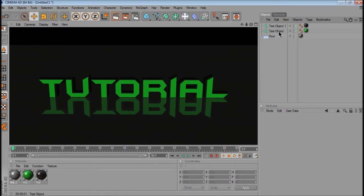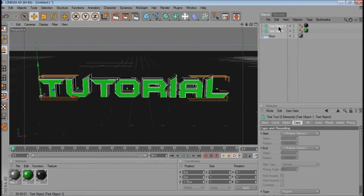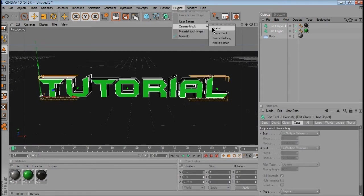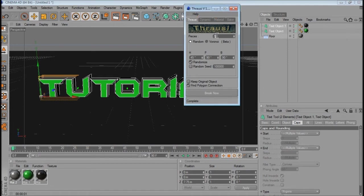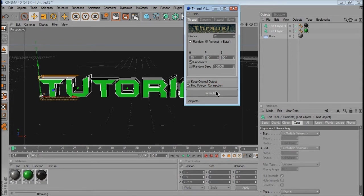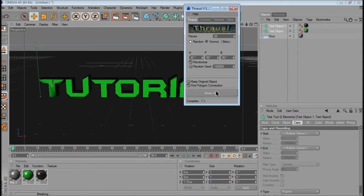So now you want to press control and select both the text objects, go to plugins, go to Thrausi, click on Thrausi. You want to change the pieces to 20, and then just click break now, and that'll take a little while.